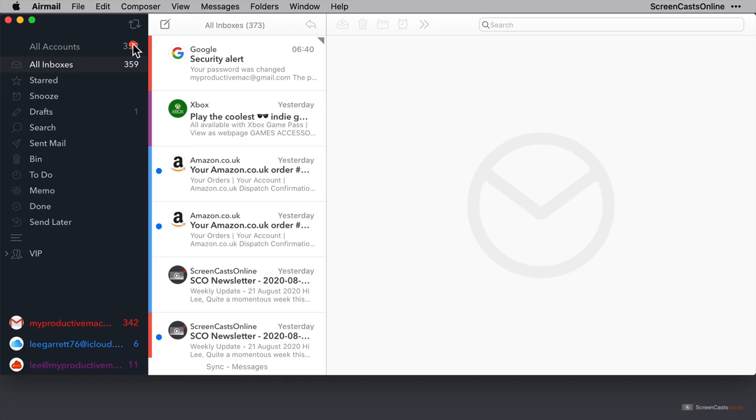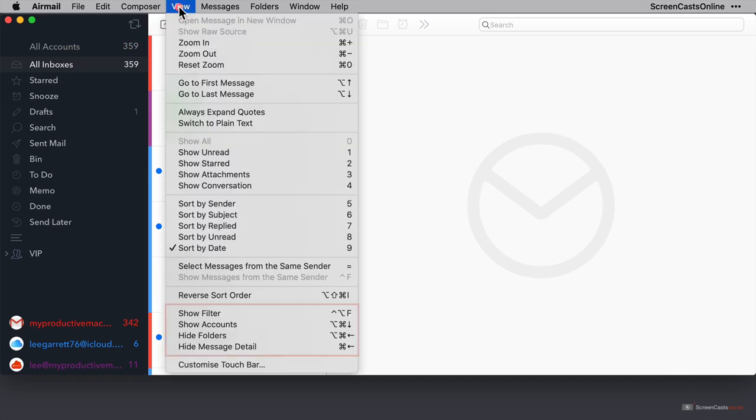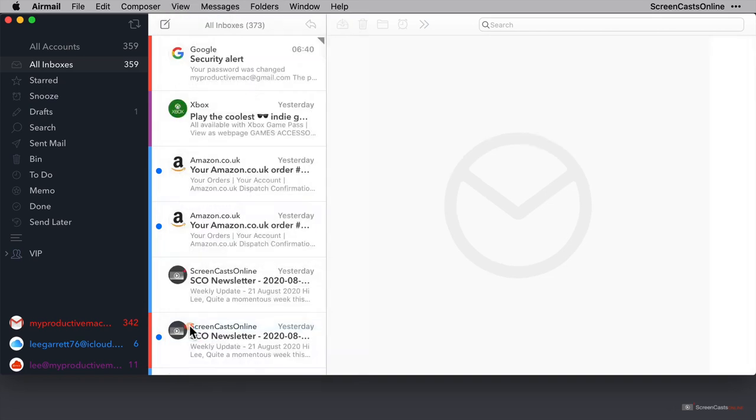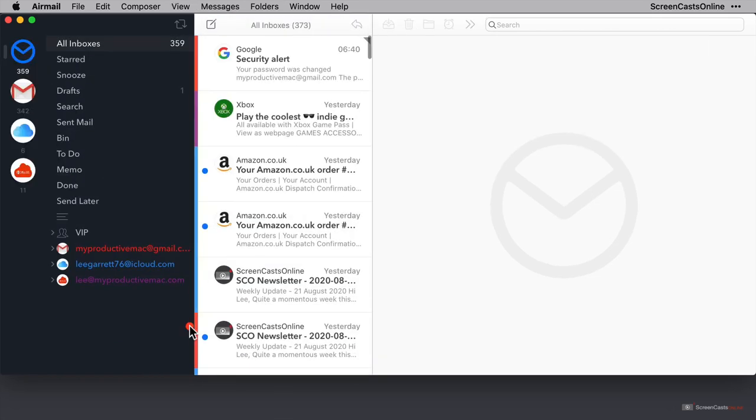So I'll click on view. Then at the bottom here, we have some options for showing and hiding the panes. So we can show accounts. I'll click that. And we can see that we have four large account buttons now on the left hand side, and it pushes the rest of the content over to the right a little bit.